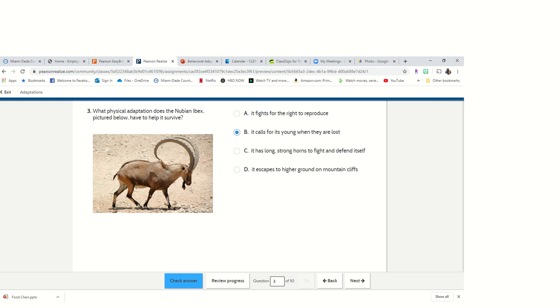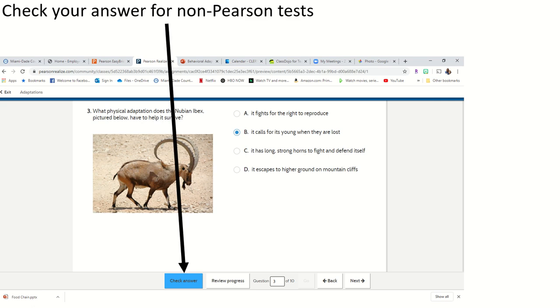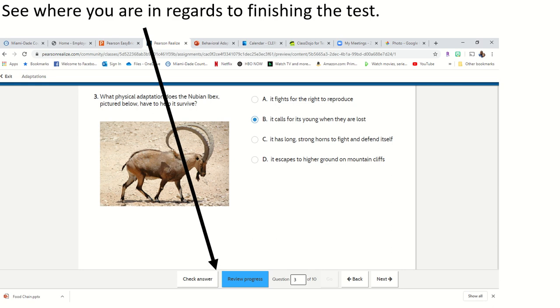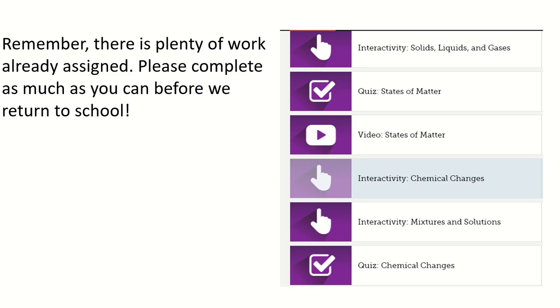As I said before, you're able to check your answers if it's a non-Pearson test. If you skipped a question, you should review your progress. Your review progress page will also come up at the end of the test when you are ready to submit it.